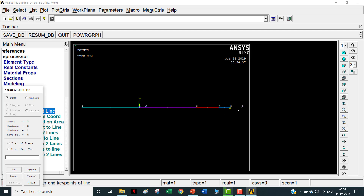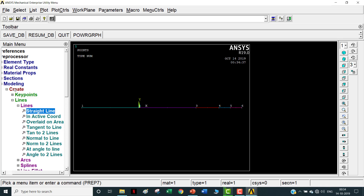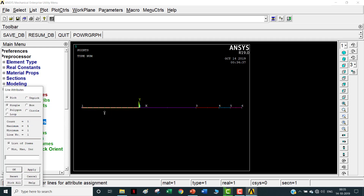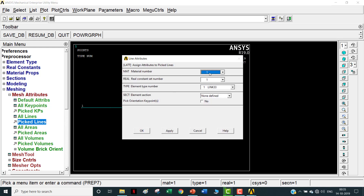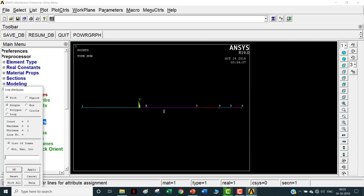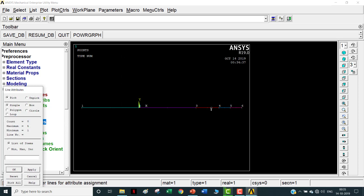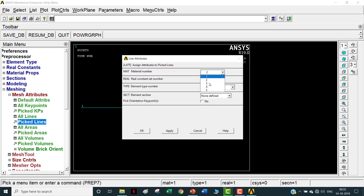The first line from -0.05 to 0 is 0.05 length, corresponding to the convection. Once the modeling is done, go to Meshing, Mesh Attributes, and pick the lines. The first line corresponds to convection - material 1. Under element type, instead of Link 33, select Link 34 because it is a convection element. Leave section blank, click Apply. Select the second line - material number 2, element type Link 33 (conduction). Apply. Then the third line - material 3, conduction Link 33. Apply.